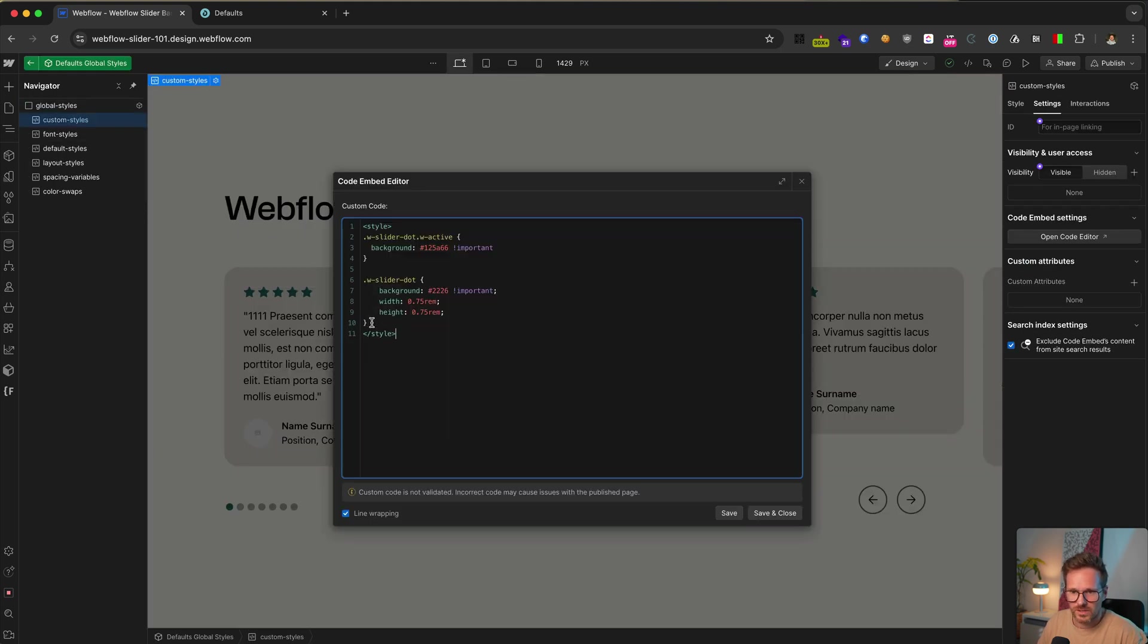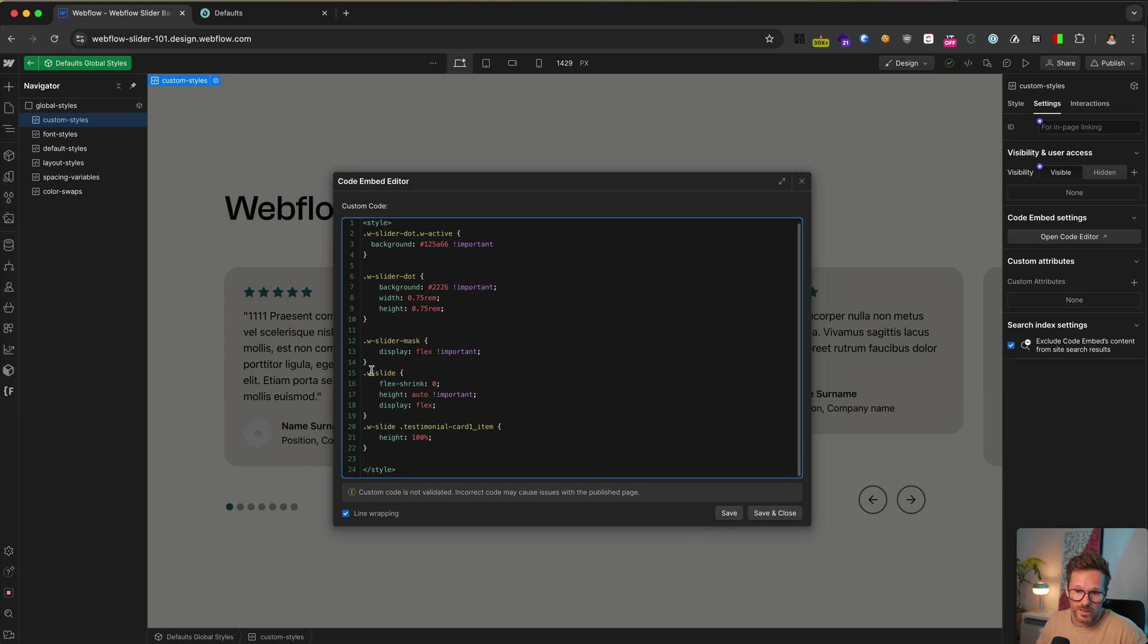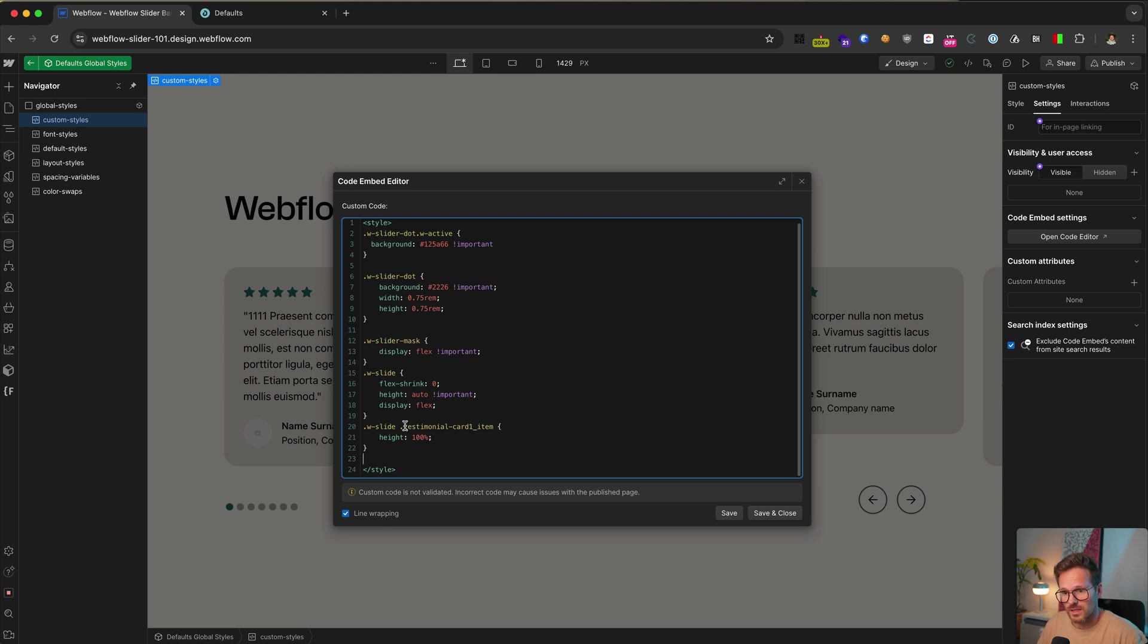Reopen your custom styles embed and write this CSS. And you can see all classes with the prefix w dash are the Webflow standard classes. When you target them, the CSS will work on all sliders, regardless of your custom classes.